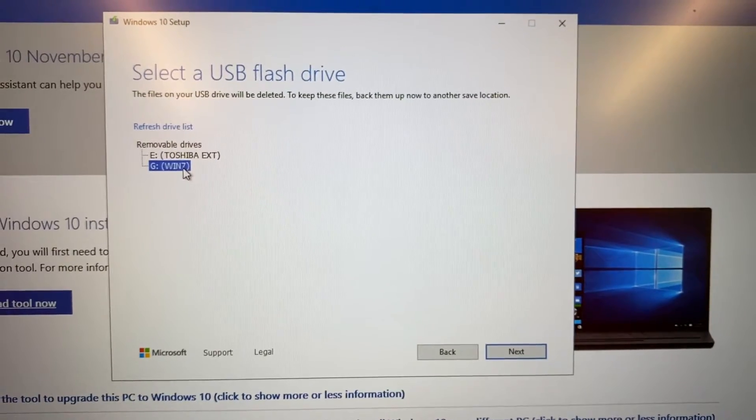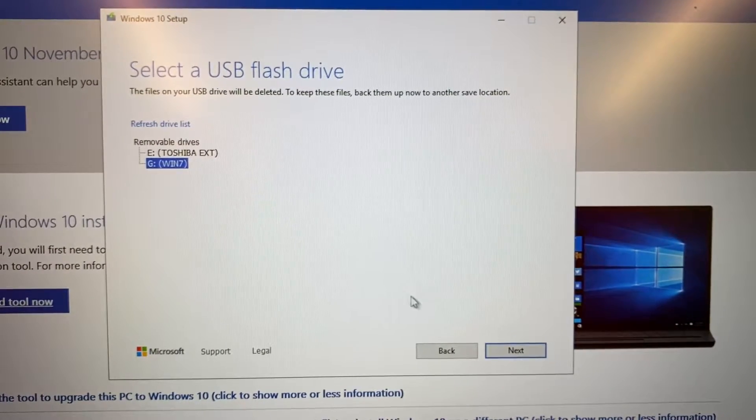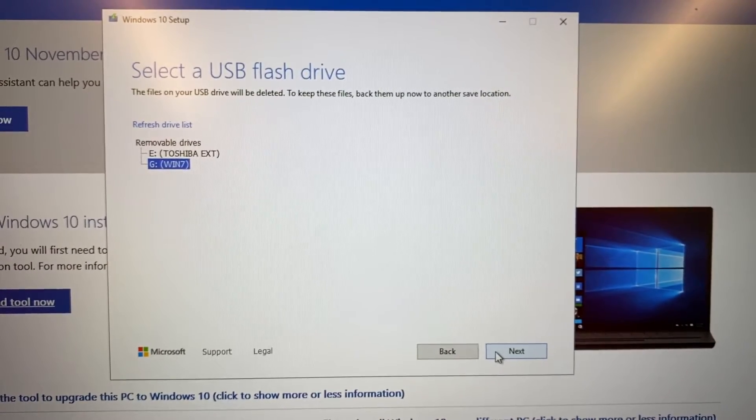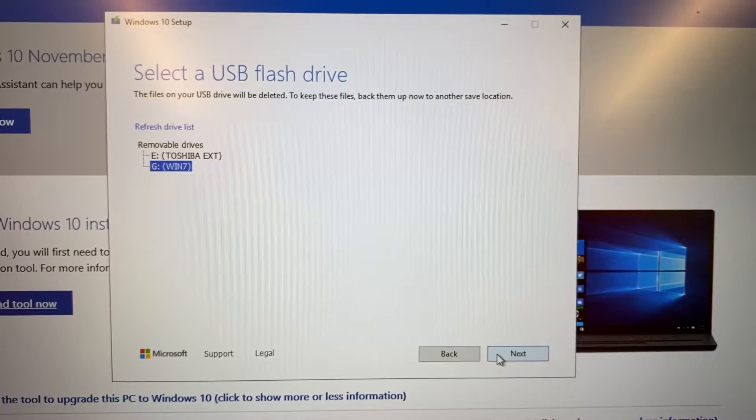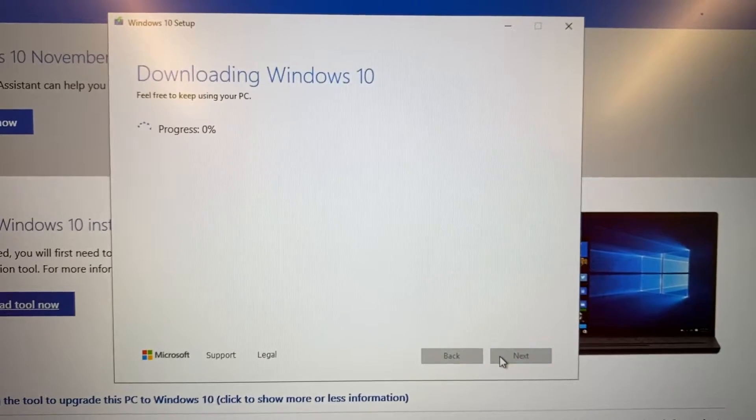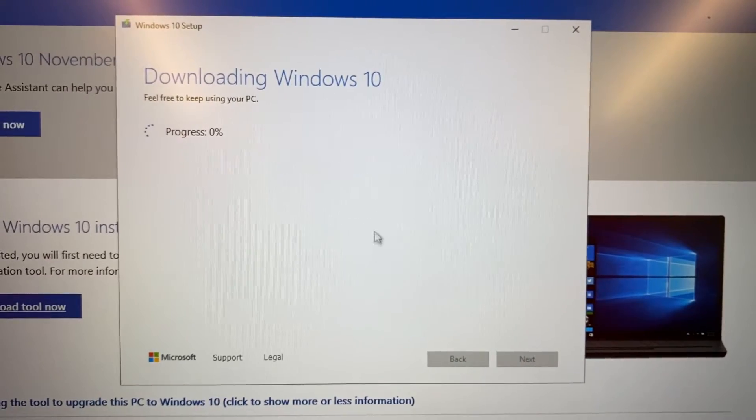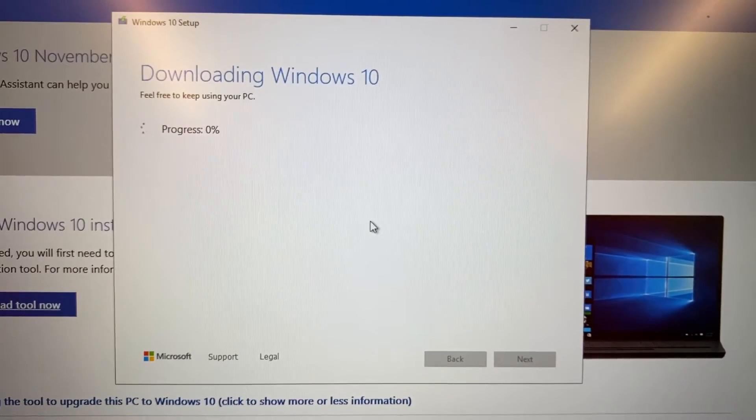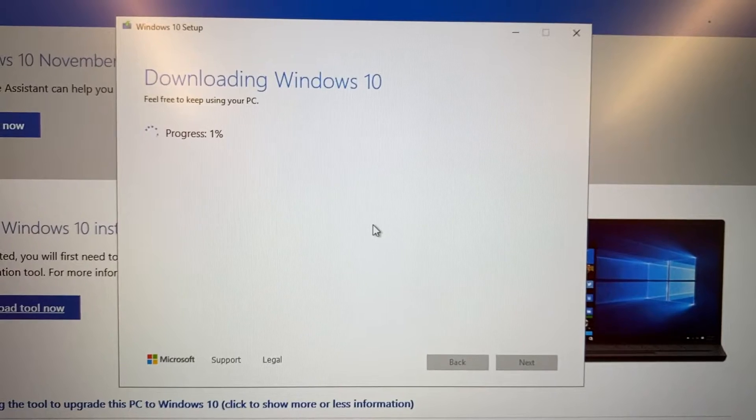After that, the tool will download and install Windows 10 on my USB drive. It's basically making my USB drive a bootable Windows 10 disk.